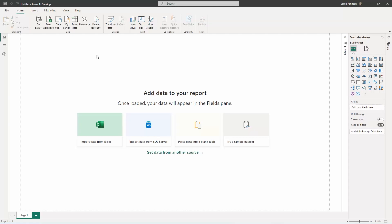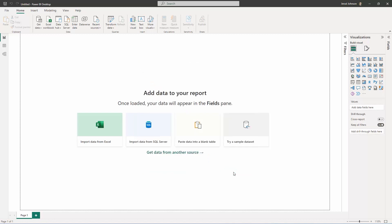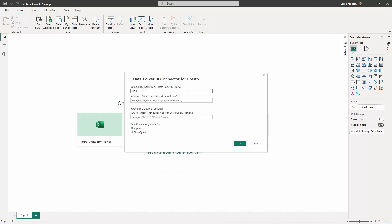Now that we have established the connection, we can visualize our Presto data in Power BI. In Power BI, click Get Data, then More. Search for Presto and select the CData Presto connector. Enter the data source name and choose whether to import the data or use the DirectQuery functionality.